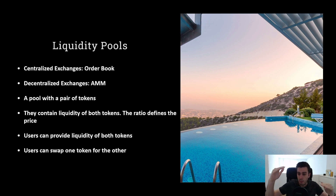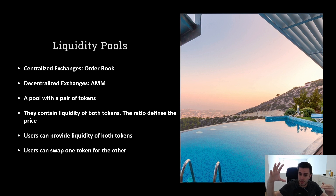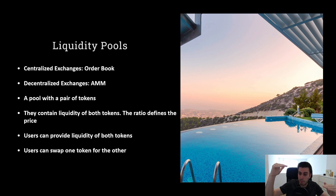When somebody wants to buy one token, this ratio changes, and the price changes as well. So let's say you want to buy Ether and you put in USDC on one side — USDC liquidity increases. You take out Ether on the other side, so Ether decreases. We have less Ether, we have more USDC, meaning that the price of Ether will go up because we have a new share between these two tokens.